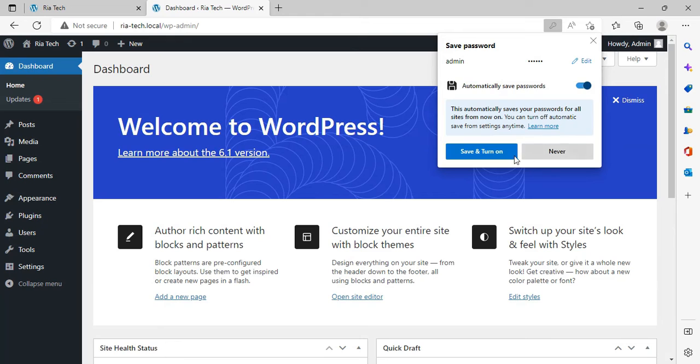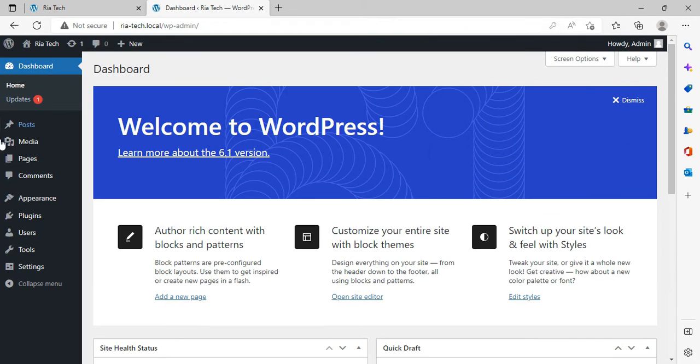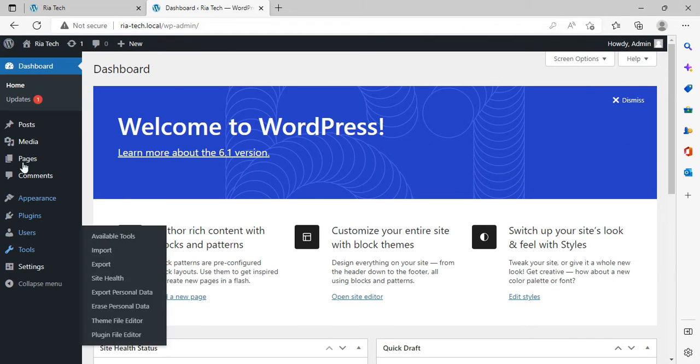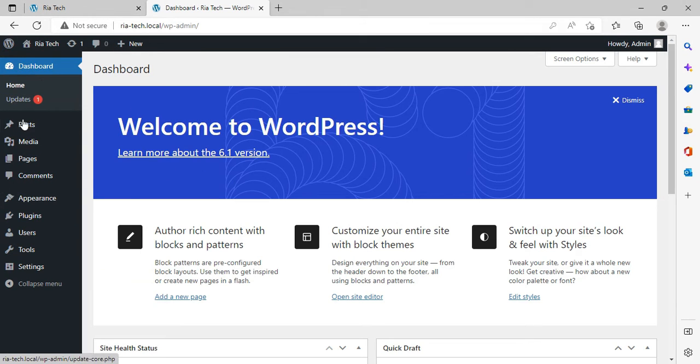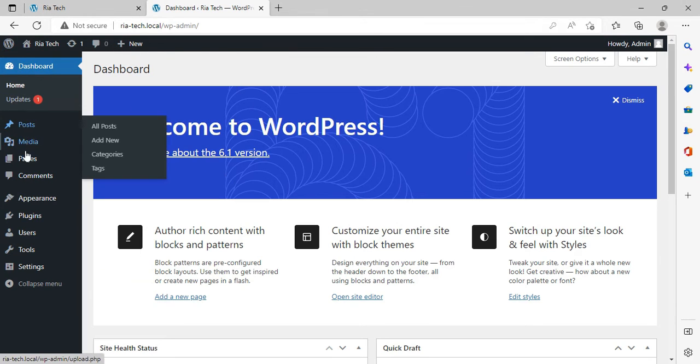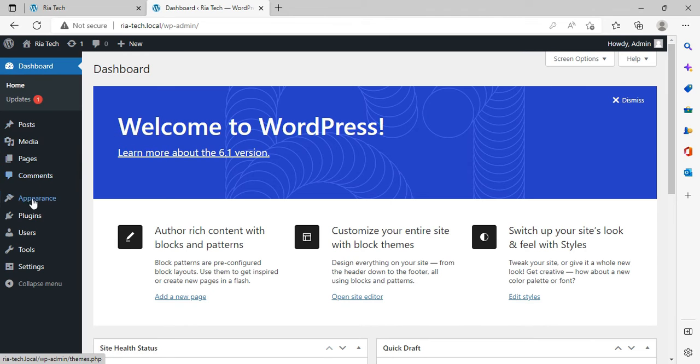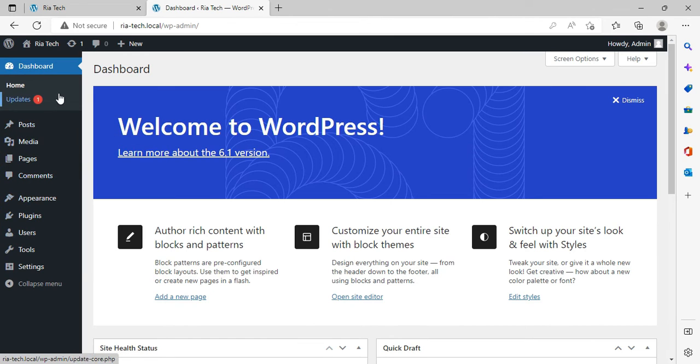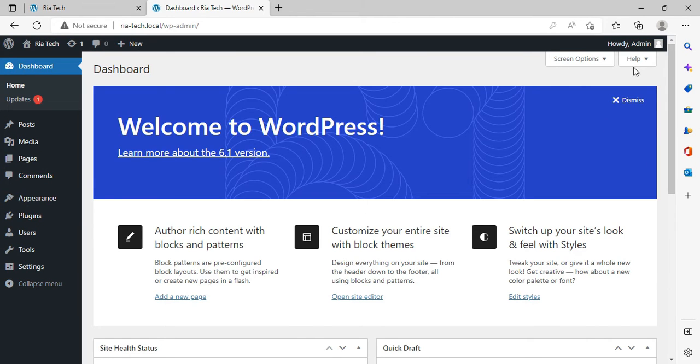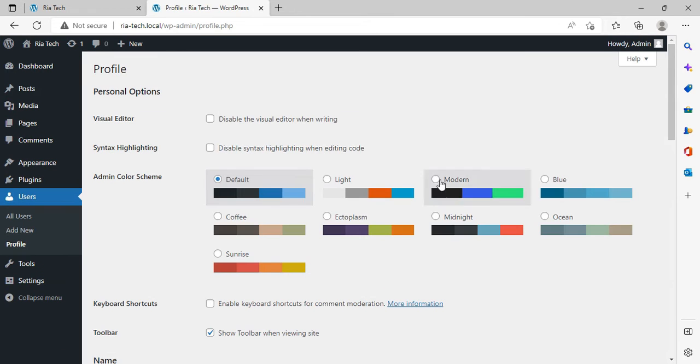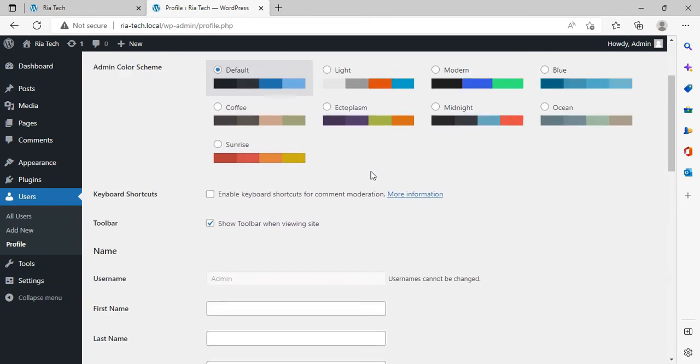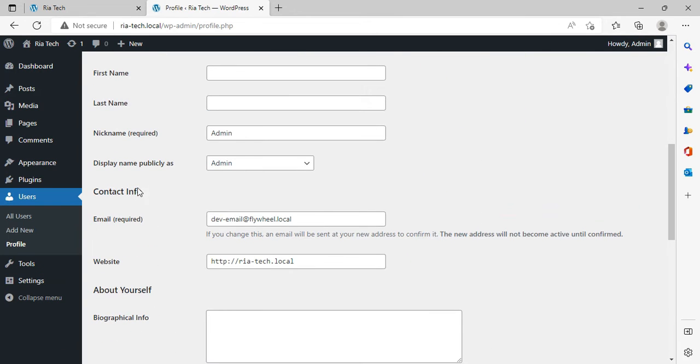As you can see, we are on our dashboard. The dashboard is where we can manage our posts, pages, media, comments, appearance, and more. I'm going to tell you what all that is. From here you can see the settings for your name.